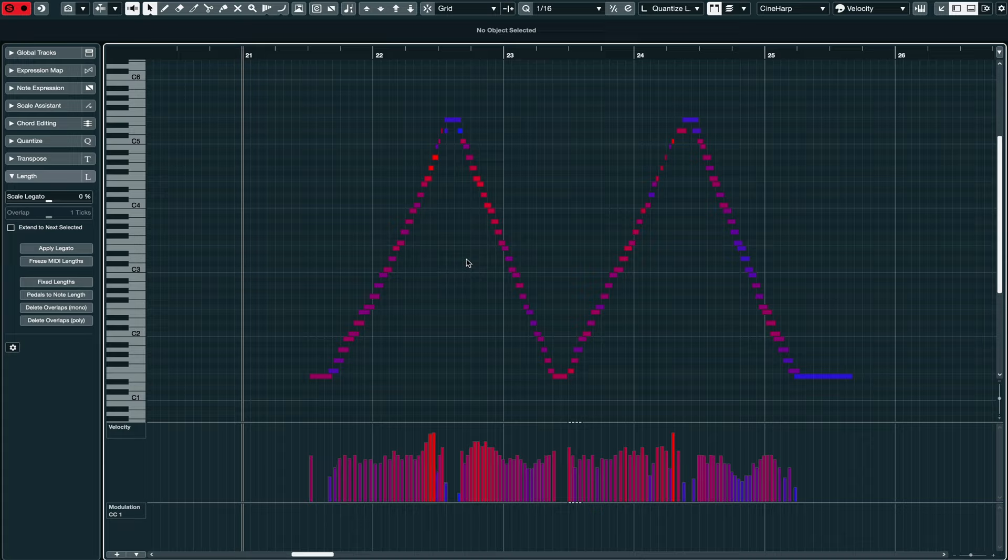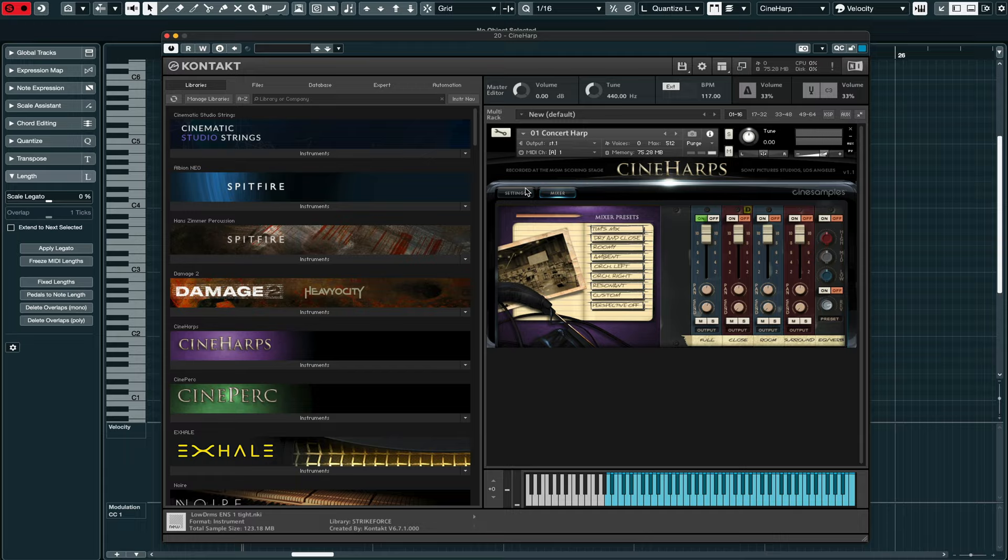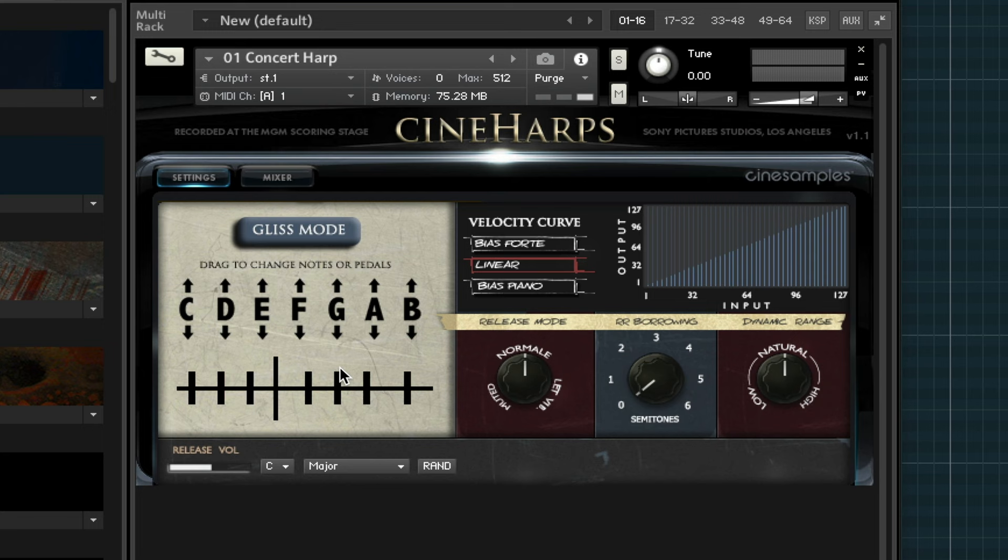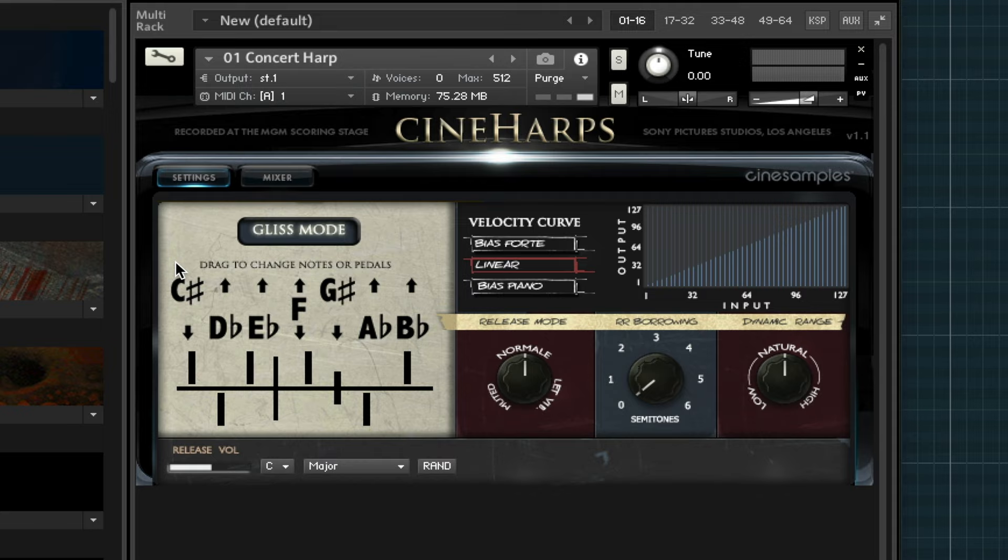Now I need to make this play in the correct scale and in the correct key. Now in this example, I'm using the Cineharps library from CineSamples. And this library has these very cool harp pedal controls that allows you to tune the white keys on the keyboard sharp or flat, just like a harpist tunes the strings on a real harp with their pedals. And when I turn on the gliss mode here, you can see that I've already tuned the white keys to that particular pentatonic scale that I'm trying to program here.